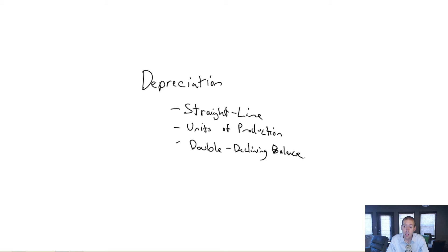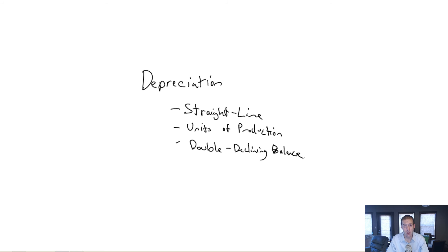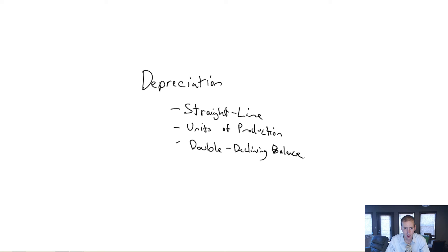The final method that we'll introduce this module is called double declining balance. And when we look at double declining balance depreciation, what we're going to find is something called an accelerated depreciation method. There's a famous saying when you buy a car...